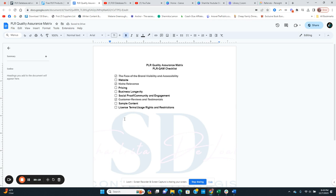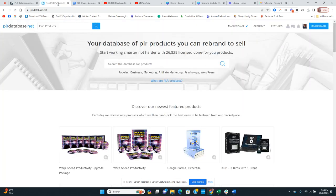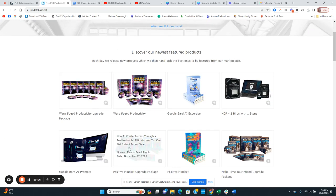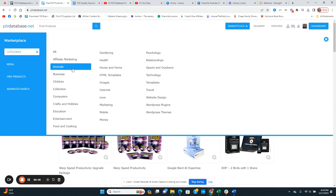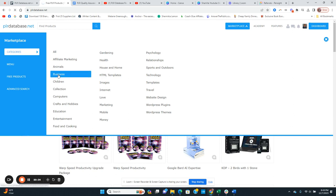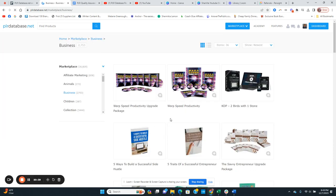So out of the nine checklist items, PLR Database gets: website — yes, pricing — yes, business longevity — yes, social media presence — yes (partial), sample content — yes, license and terms — yes. That's about six out of nine points. I still wanted to do this video to give you guys a look at what they have. I do have a free account set up, and I put their link in the description.